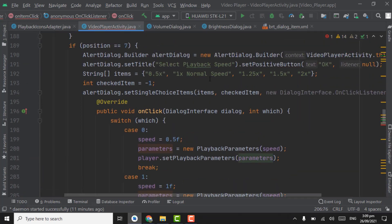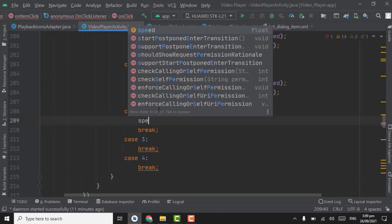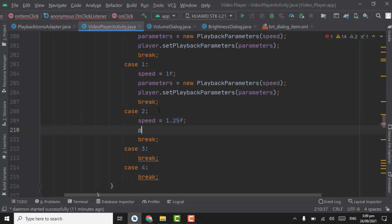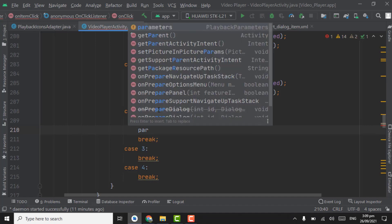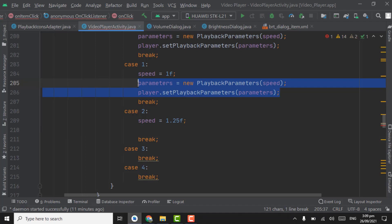Now if user selects this 1.25x, we will change the speed to 1.25. Speed equal to 1.25f and parameters, same thing. We can copy code from here, control c and control v.